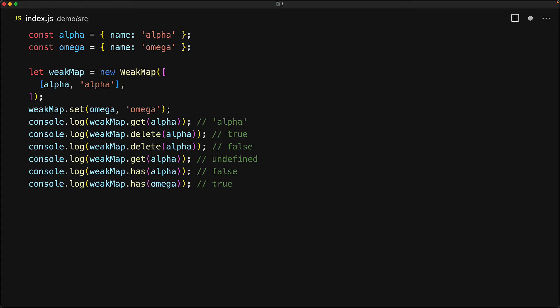Beyond the restriction that the keys must be objects, all of these methods are exactly the same as they are within the map data structure. However, unlike the map, the weak map has no size property. It has no iteration methods to go through either the keys or the values or the entries. And it has no clear method because it is not holding any strong reference to the keys it contains. Since you cannot iterate over the keys or get the keys from the map yourself, there is no point in clearing it either.